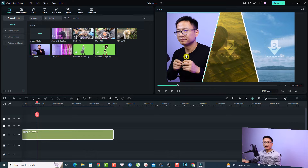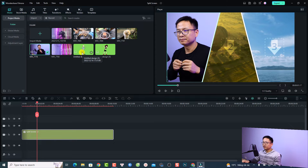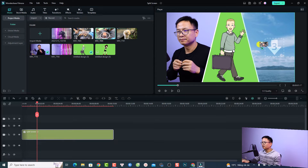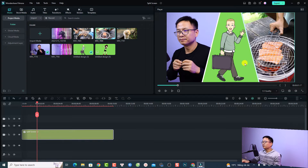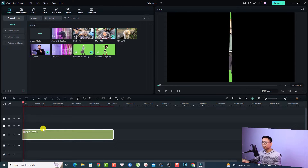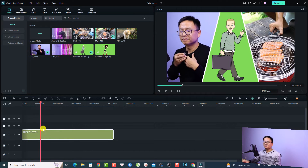We can drag and drop another clip into the split screen template. For this position I can use an animated green screen image — just drag and drop it right here. And for this position I can use my camping video. Just put it right here — very nice. Now we have a split screen video with just a few clicks.